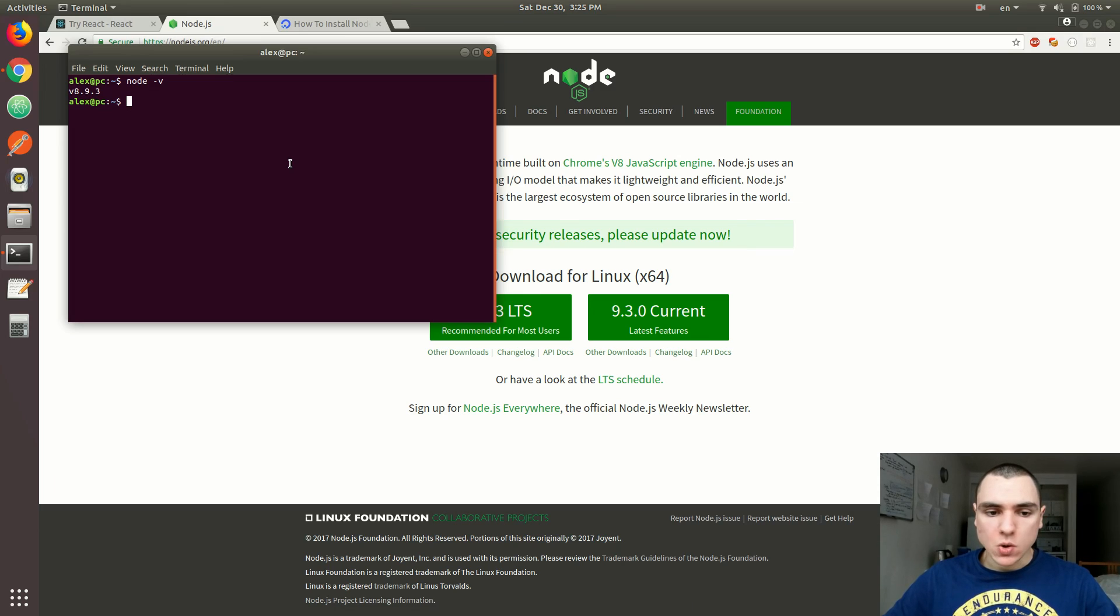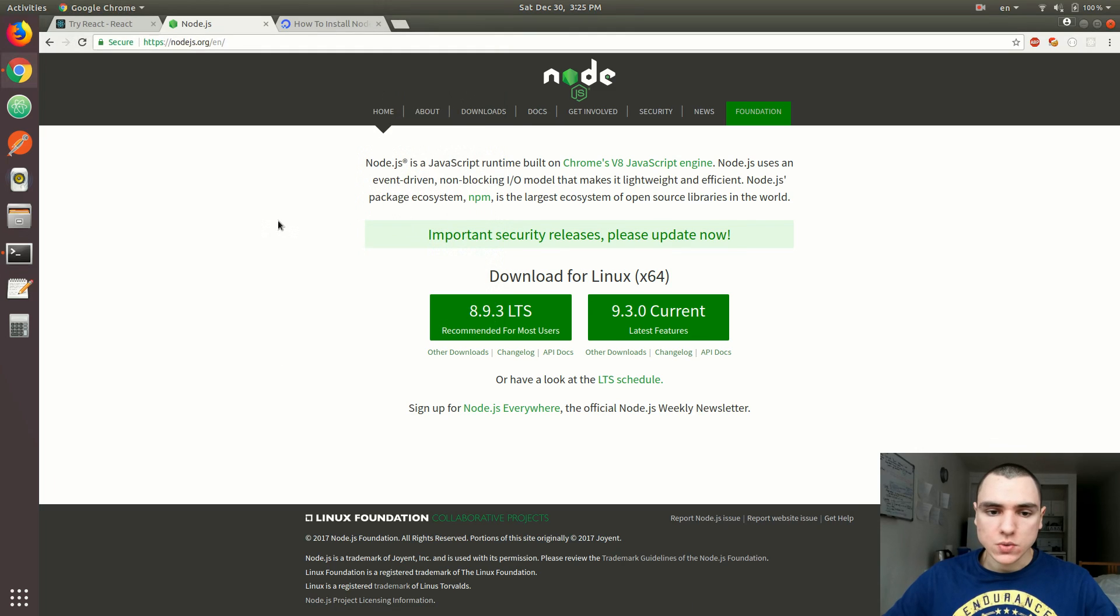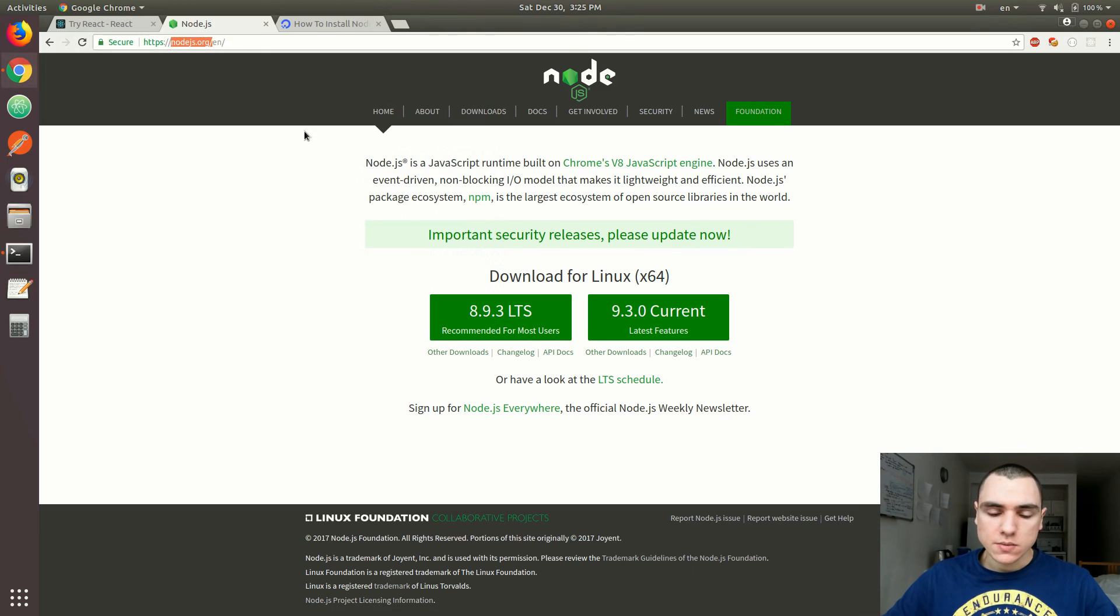Anyways, I already have NPM installed. If you didn't, just head over to Node.js.org. Make sure you install Node.js before you do anything else.